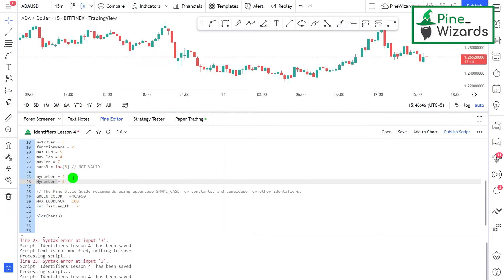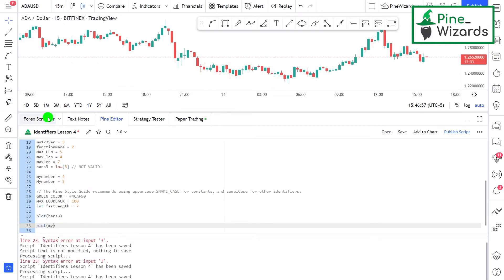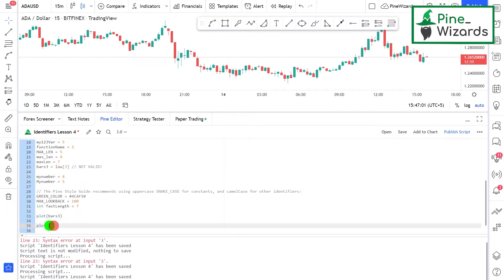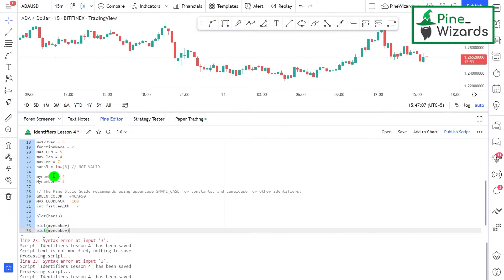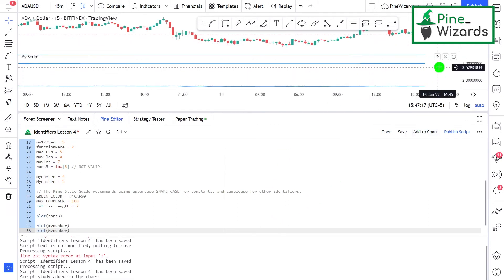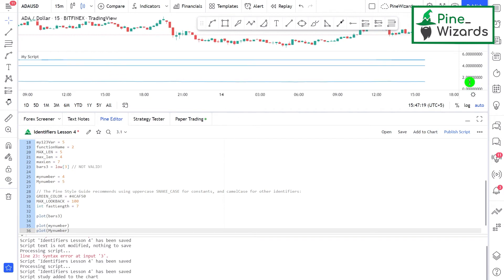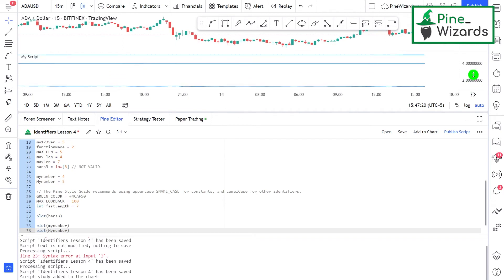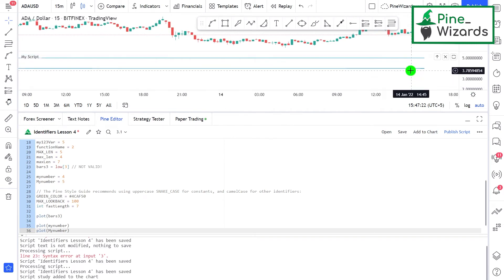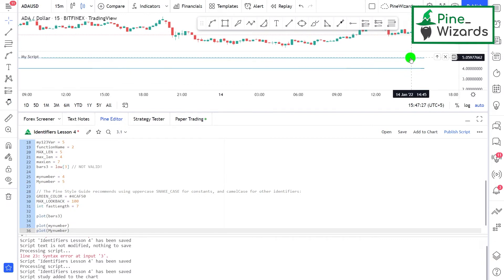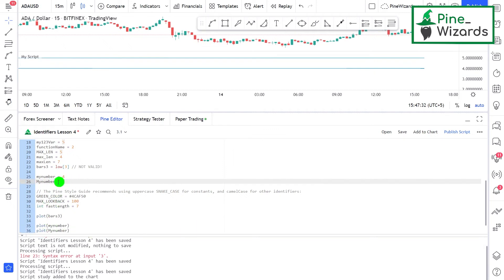If I plot myNumber, let me just copy this and paste this and change the M. Now if I add this to chart, you'll be able to see that there will be two lines plotted. The first line is at four, which is myNumber with a small M, and then the second line is at five, which is MyNumber with capital M. So these identifiers are case sensitive.